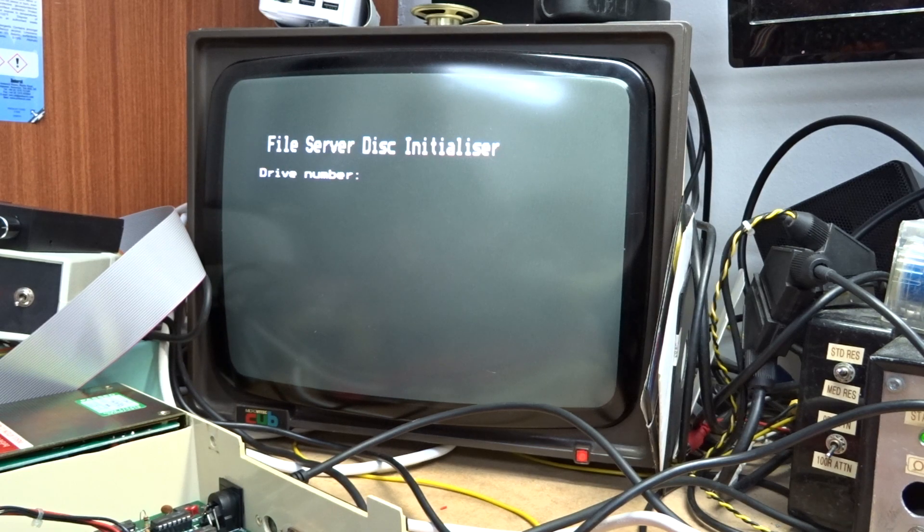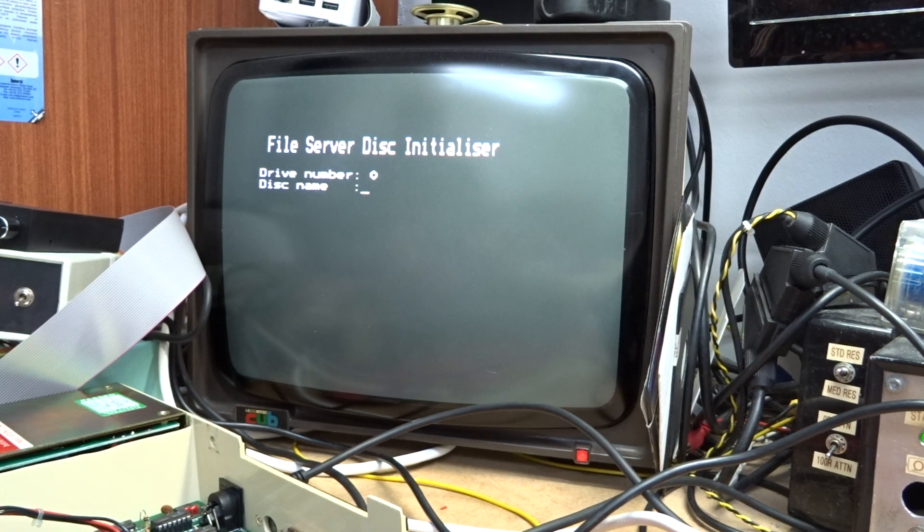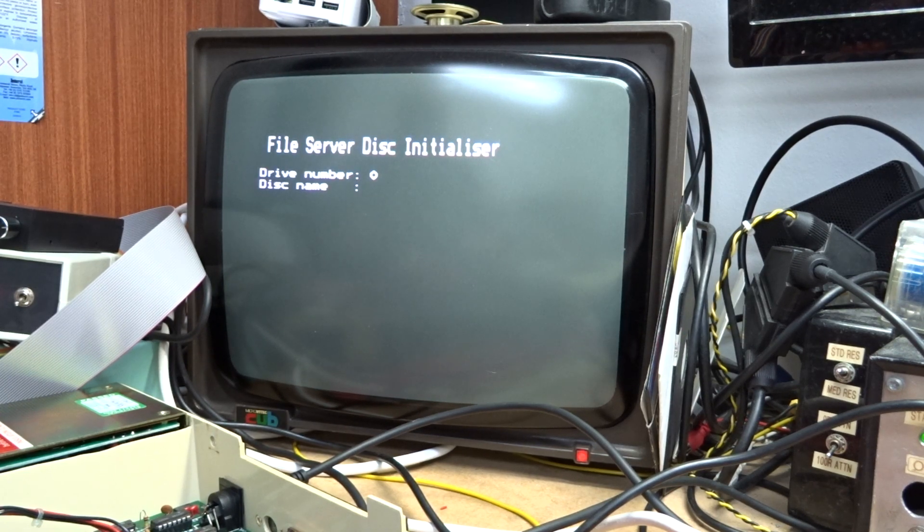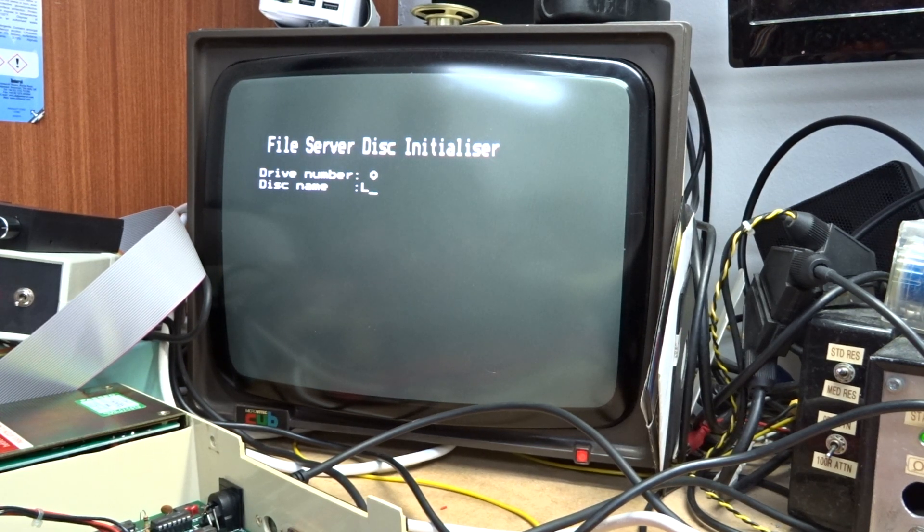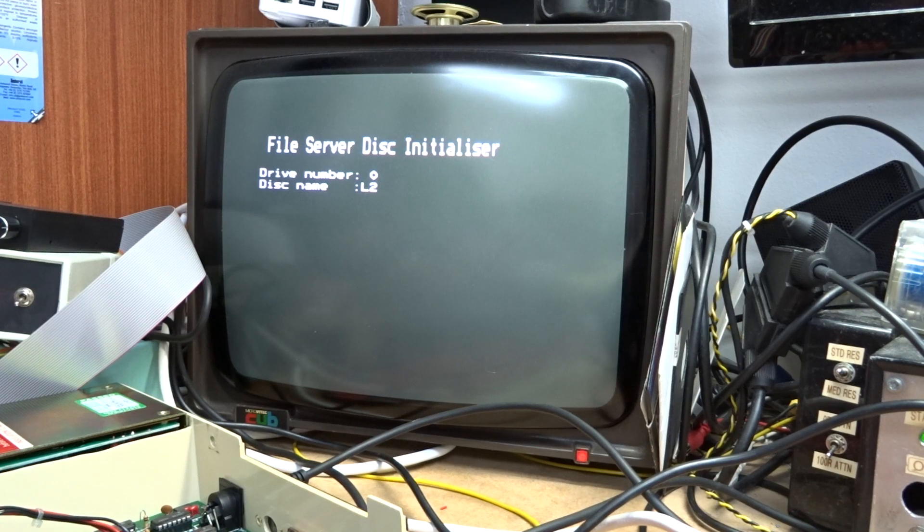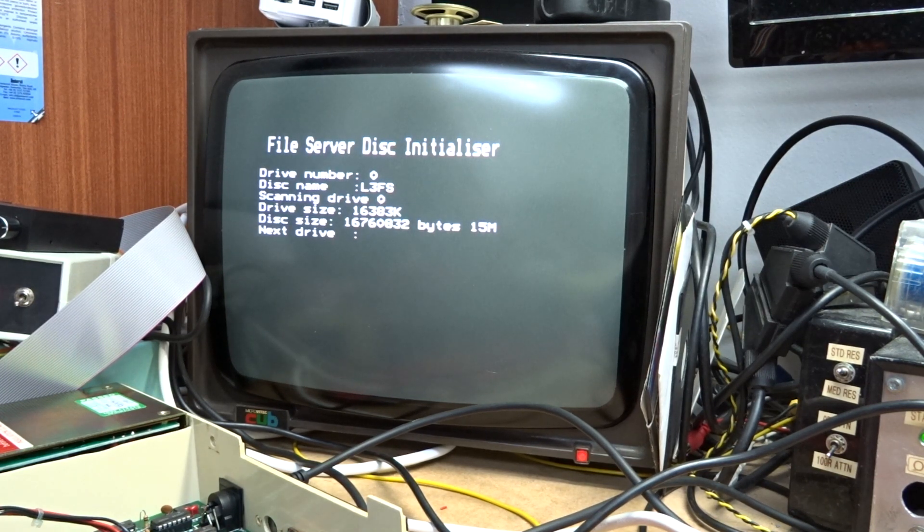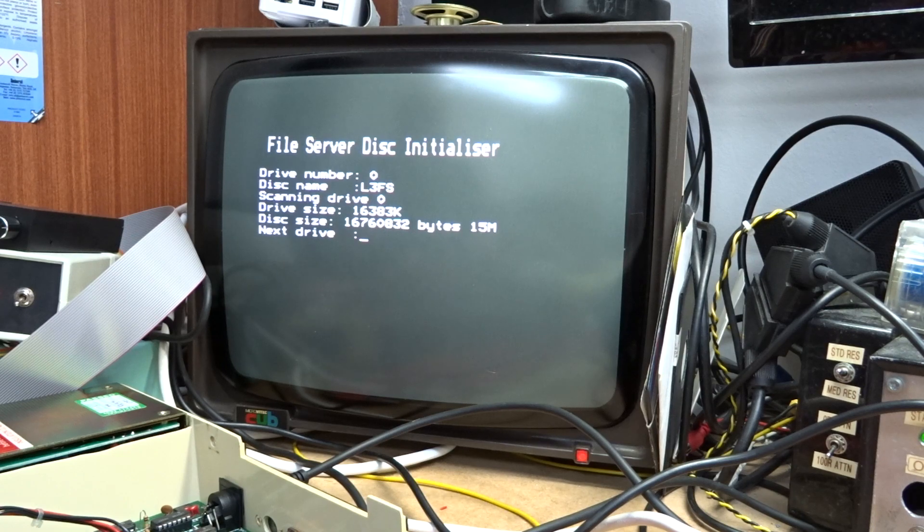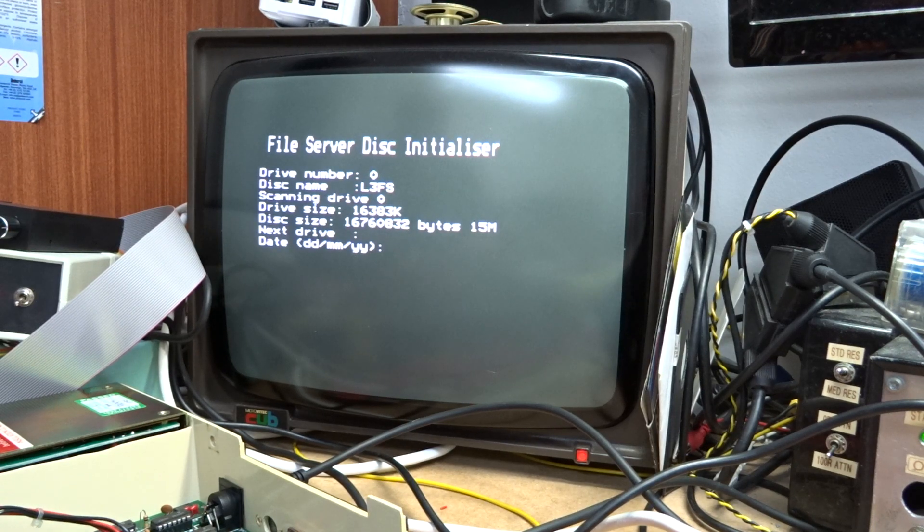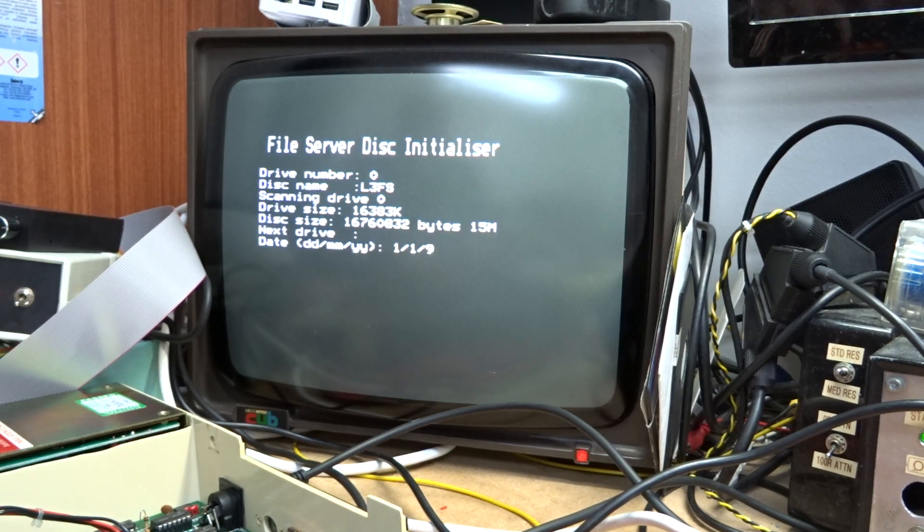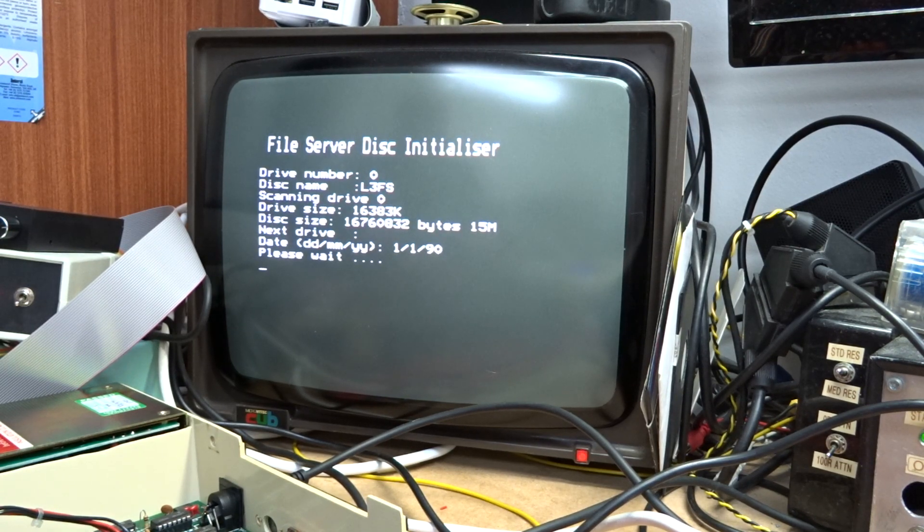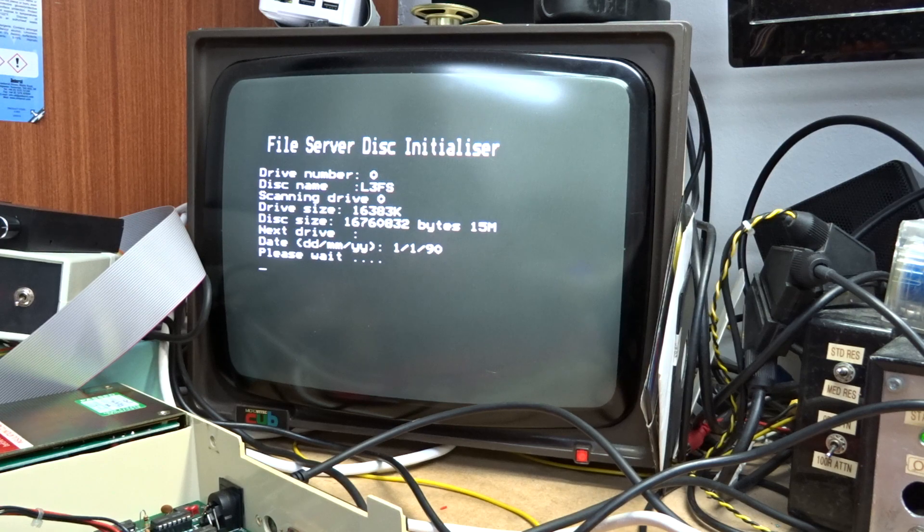Disc initializer drive number 0. Disc name L3FS. L3FS. And scan the drive. Next drive you don't need. So now it's doing its thing.